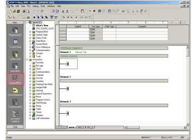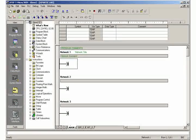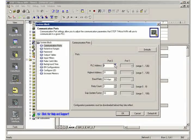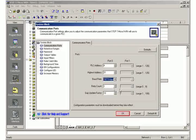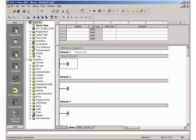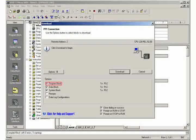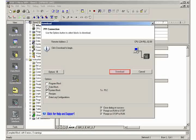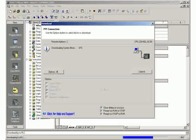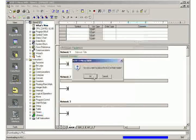In Step 7 Micro/WIN, open the view of the system block. Set the PLC address to 4 and the baud rate uniformly to 187.5 kilobytes per second. Load the settings into the PLC. Since for the slaves only the system block contains information, only transmit those to the PLC. Stop the PLC for the transmission, then set it to run mode.